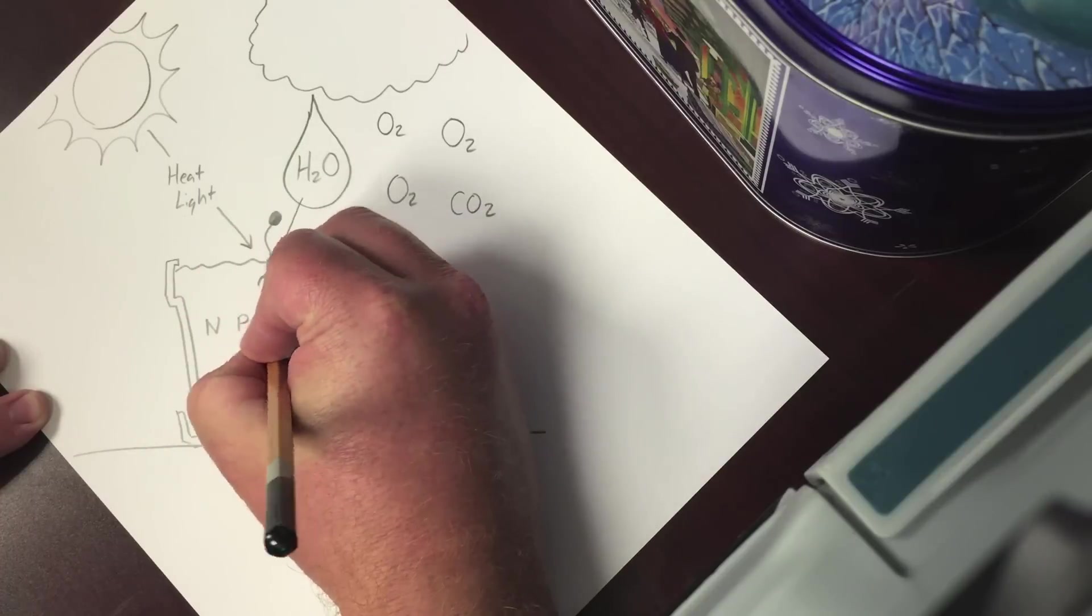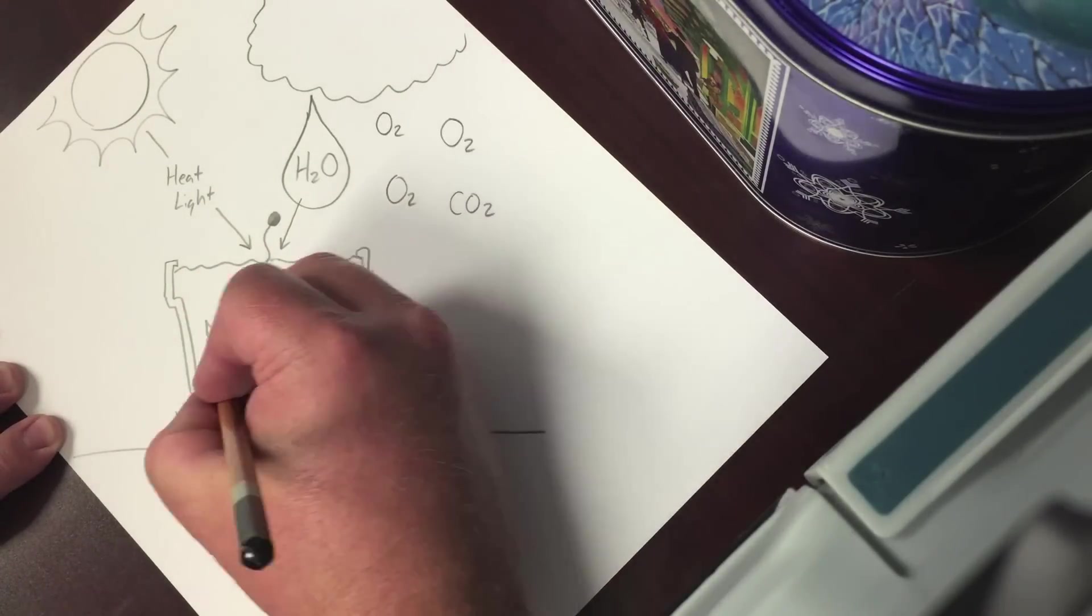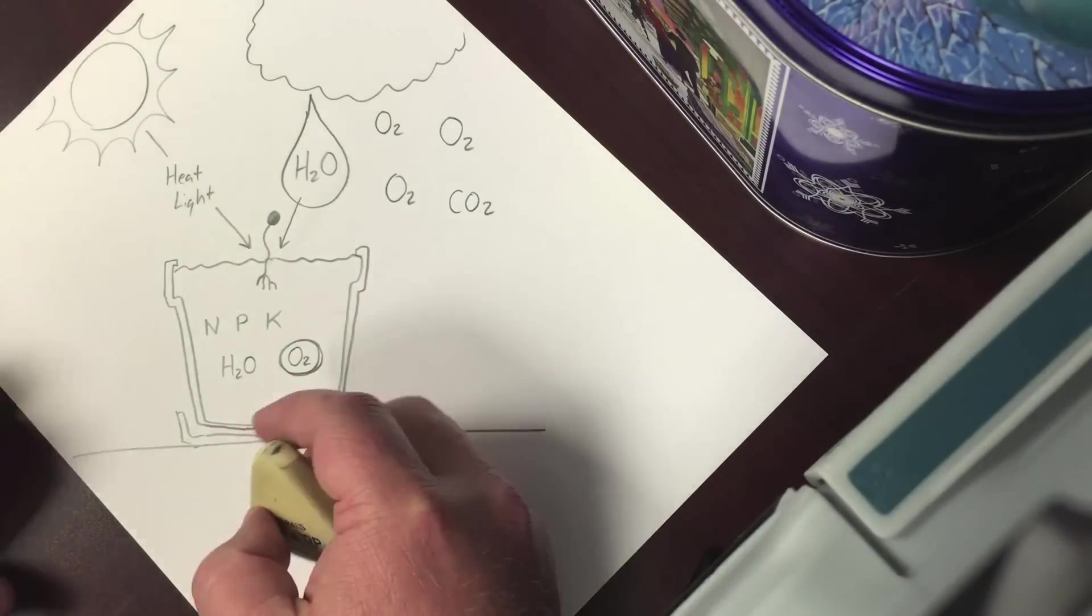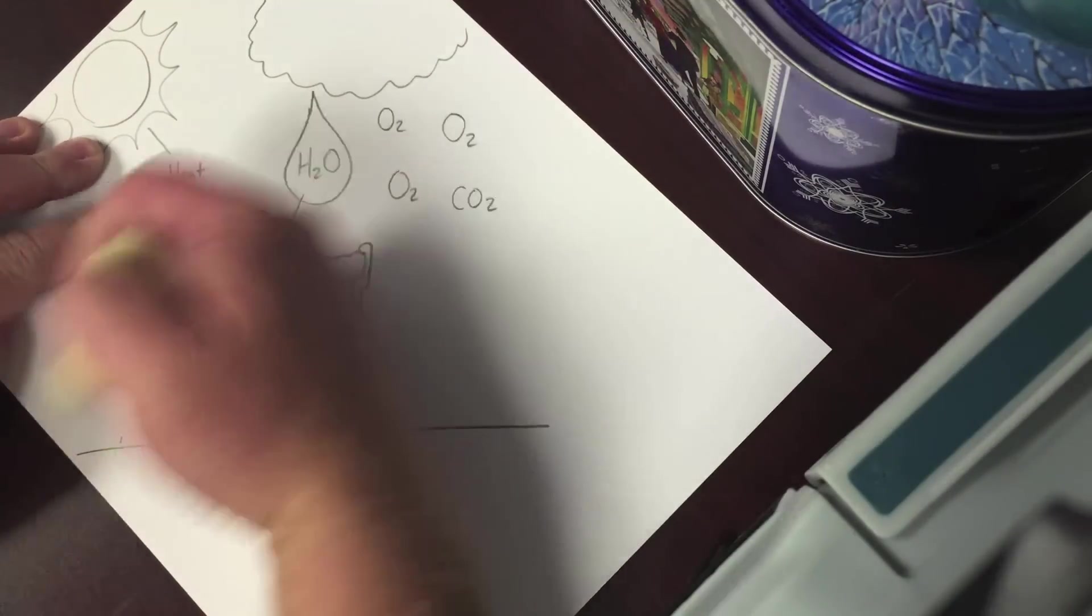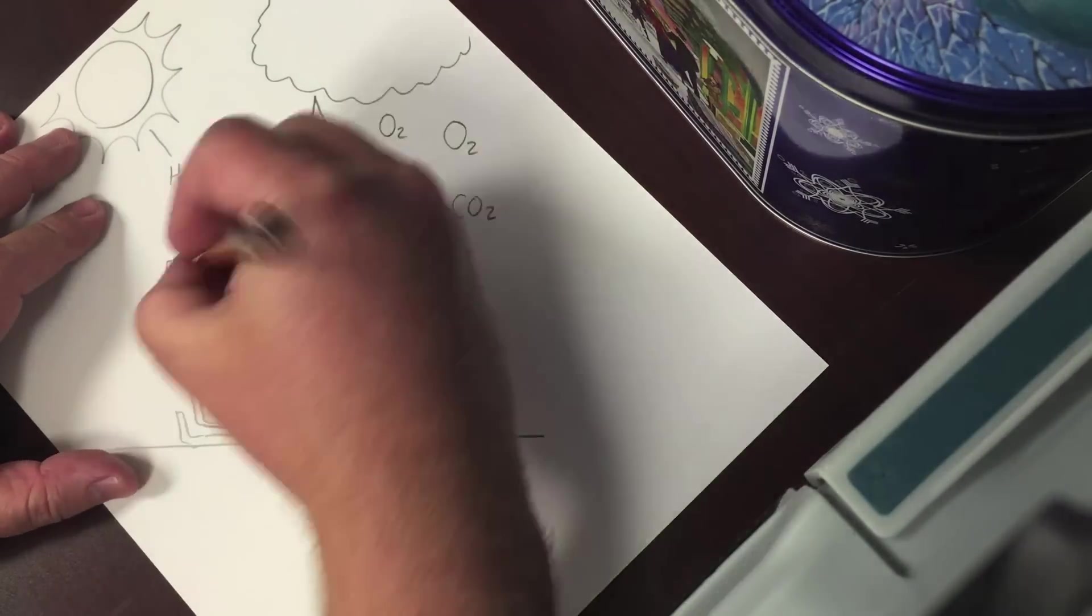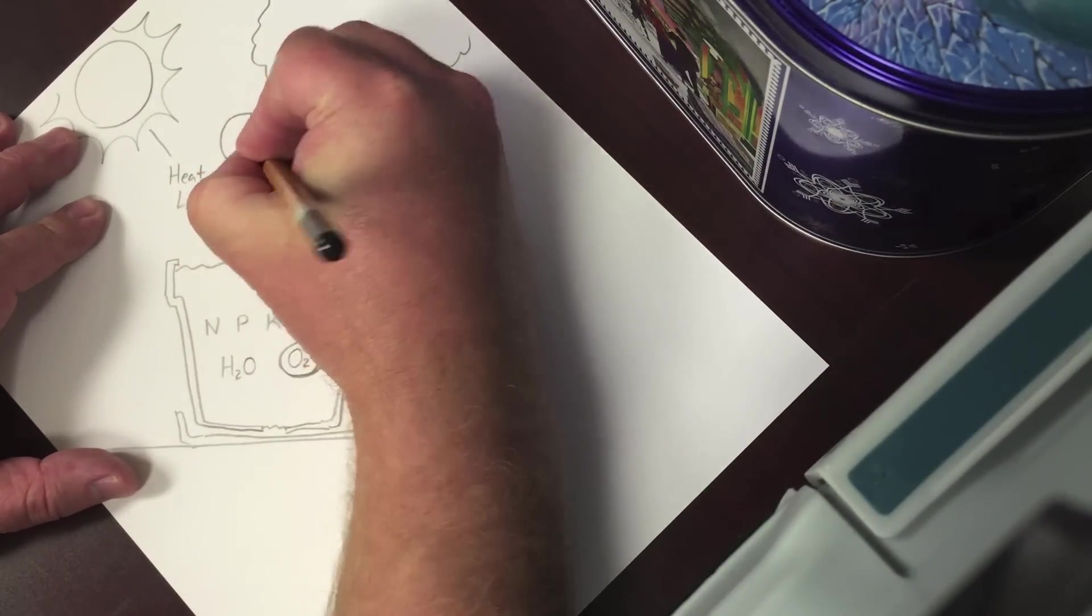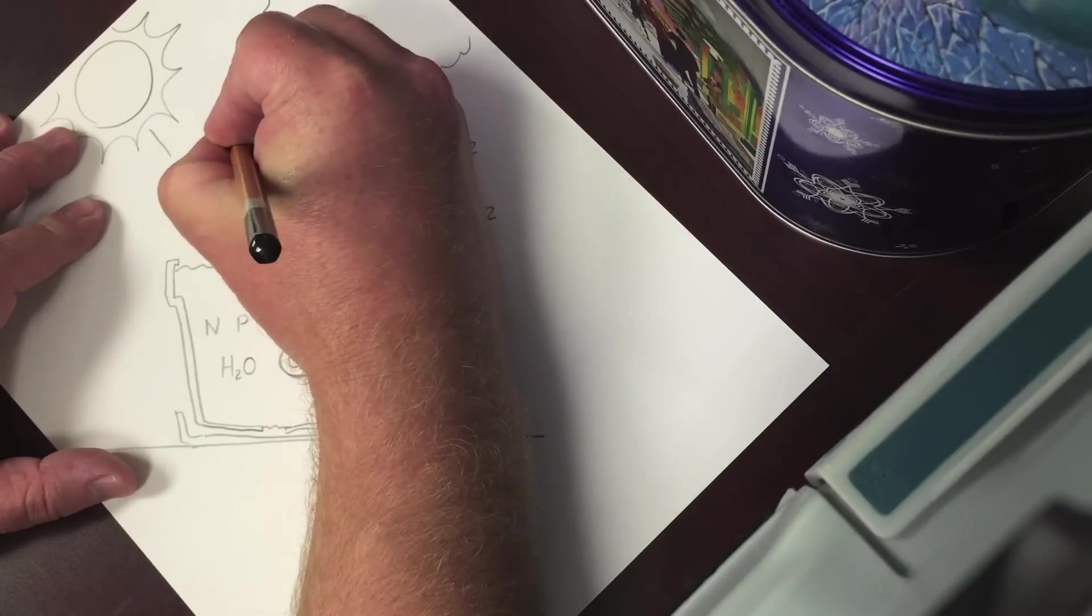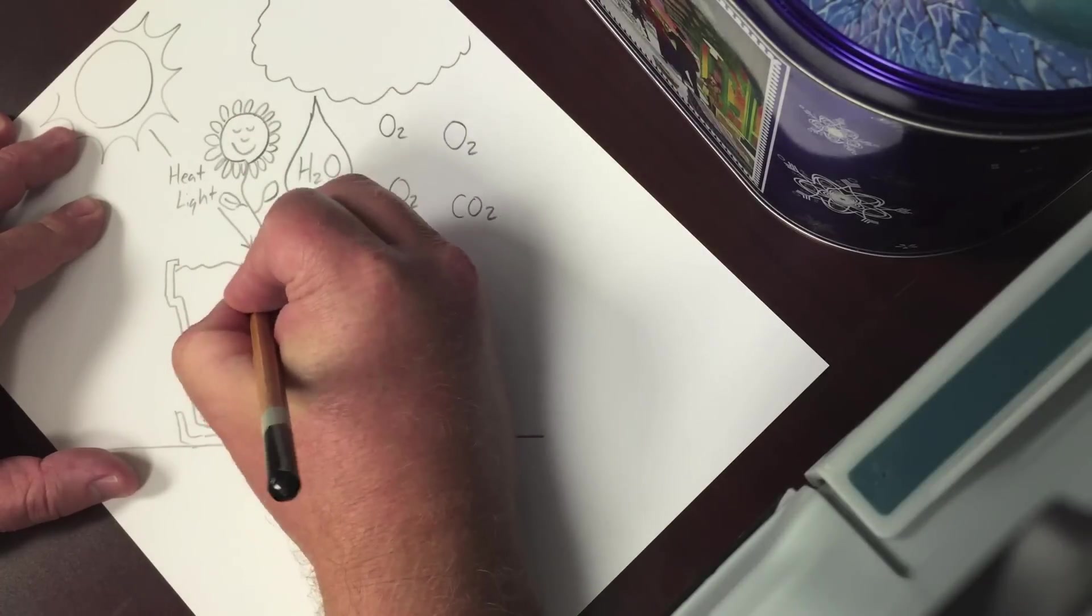In the soil, we need the roots to absorb nutrients, water, but also oxygen. Now there's a happy plant.